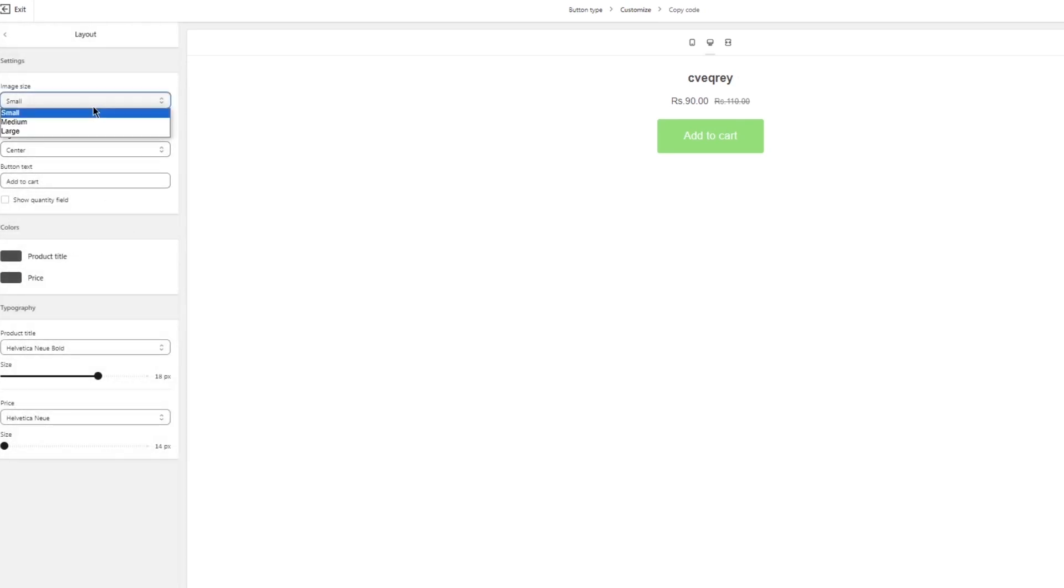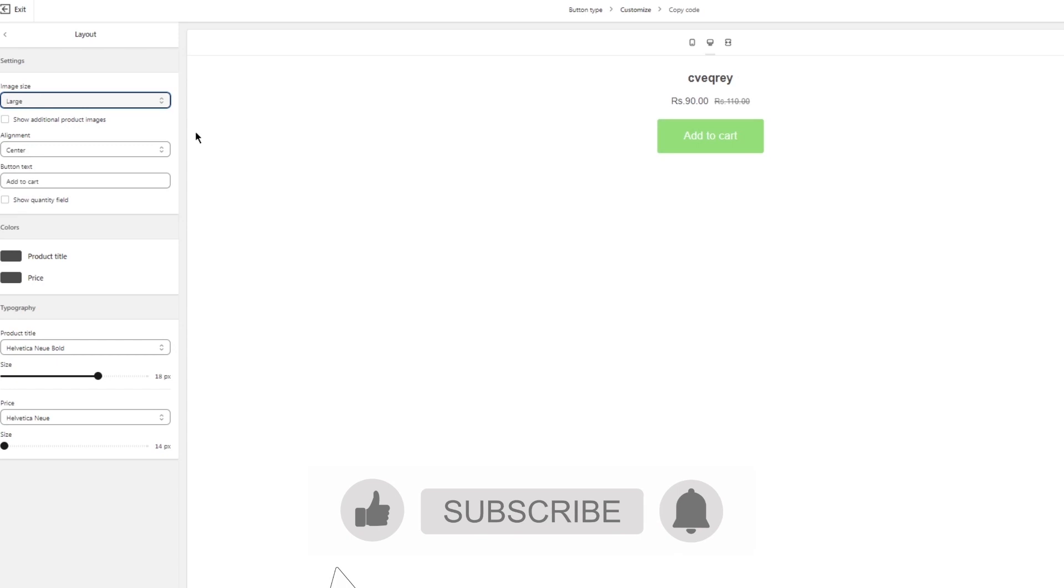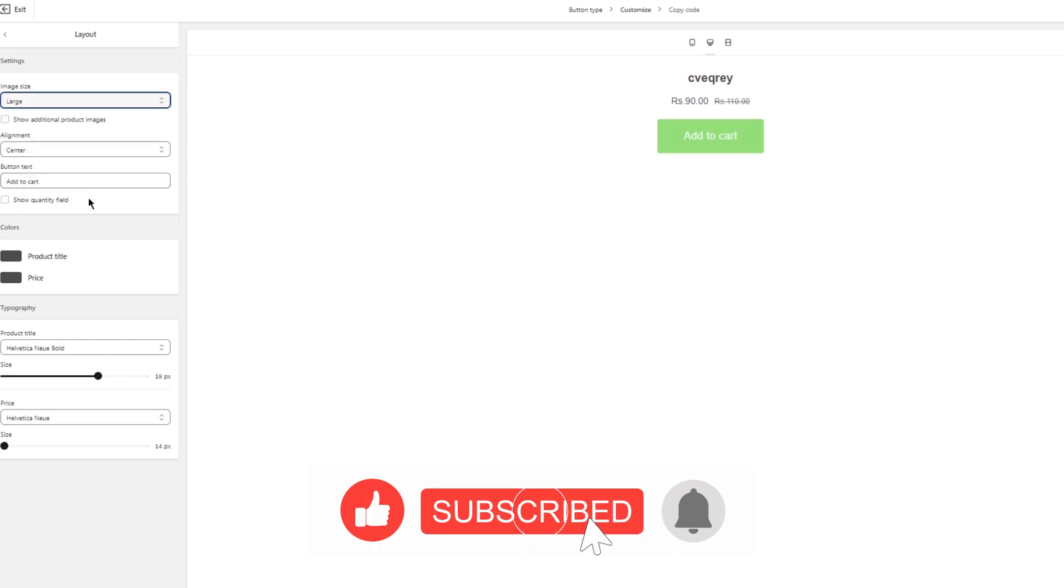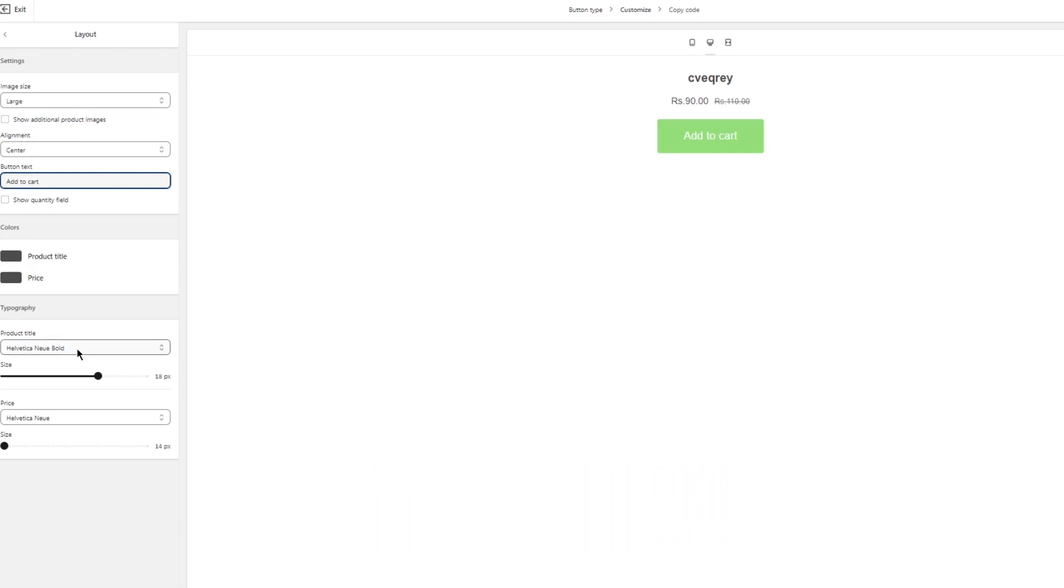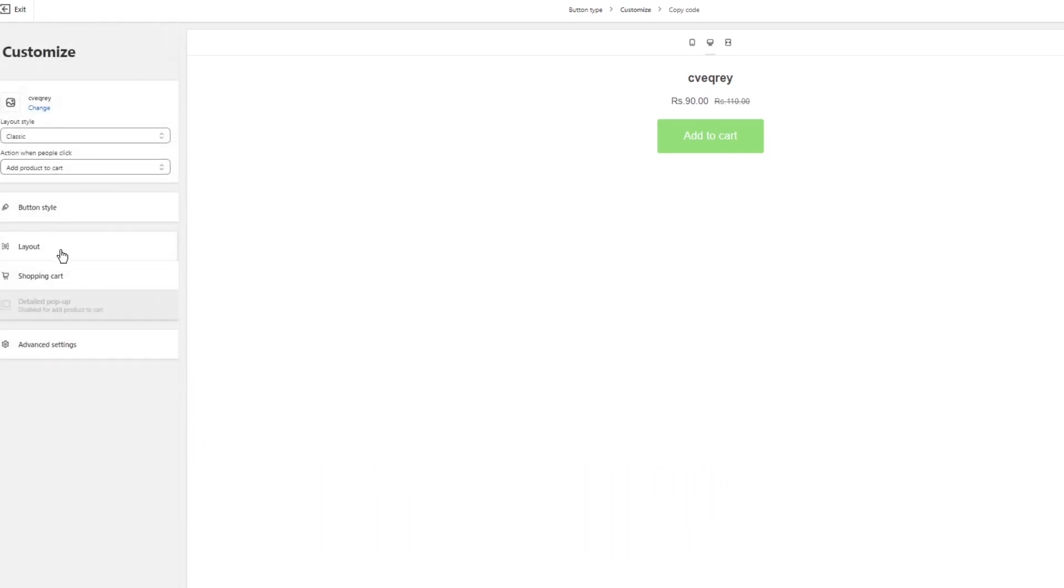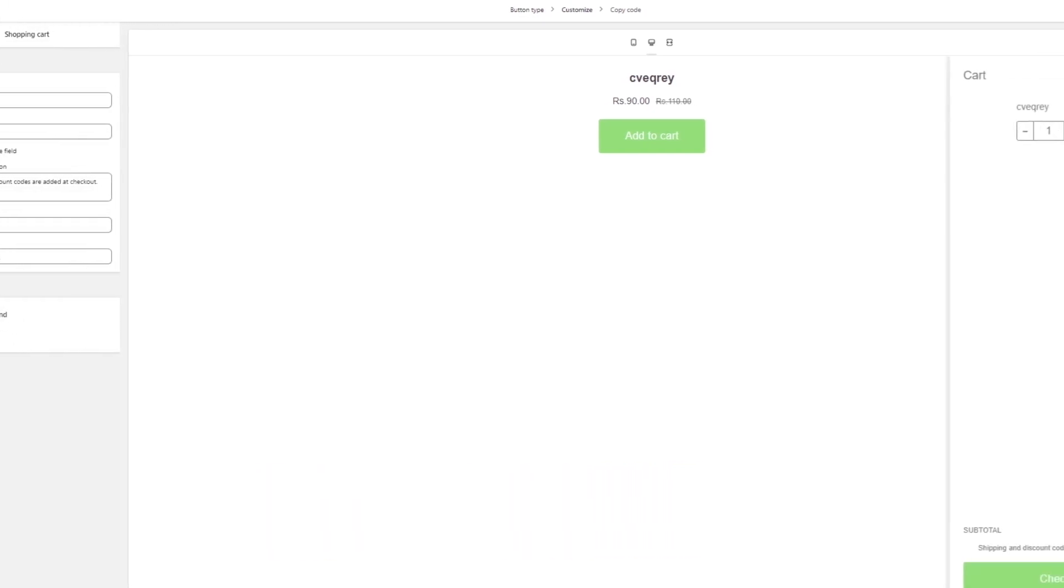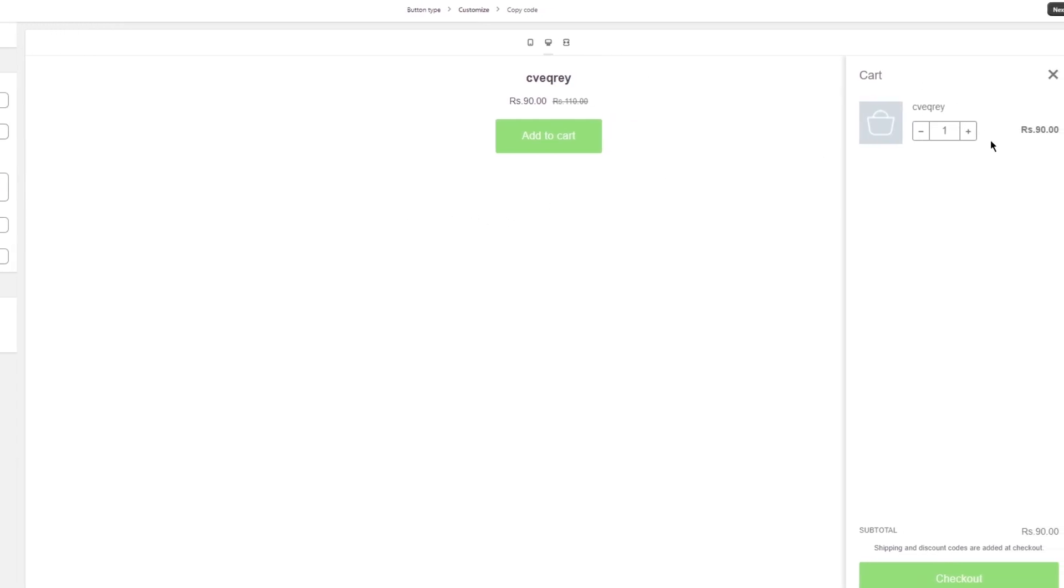Then there's the layout of everything. You can make the button large if you want to. There's alignment of everything. The button text 'add to cart' stays the same. Then there's the sizing of all the other things.